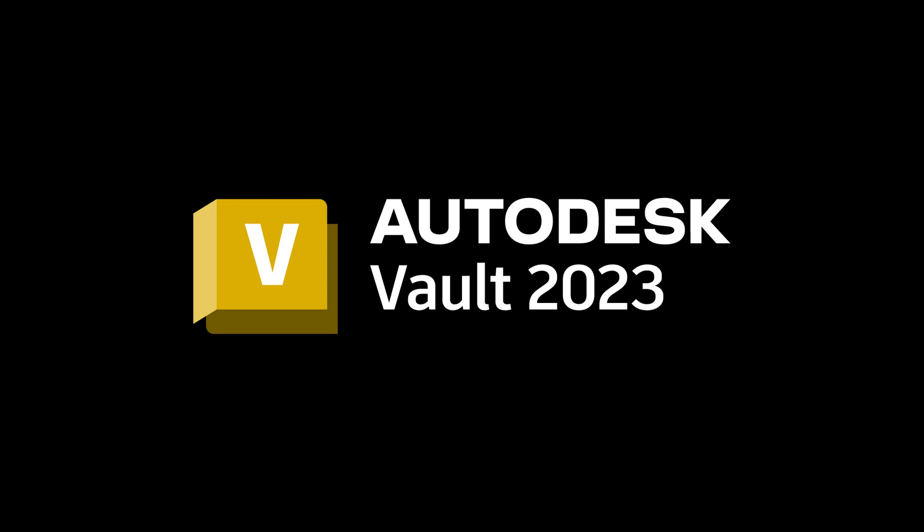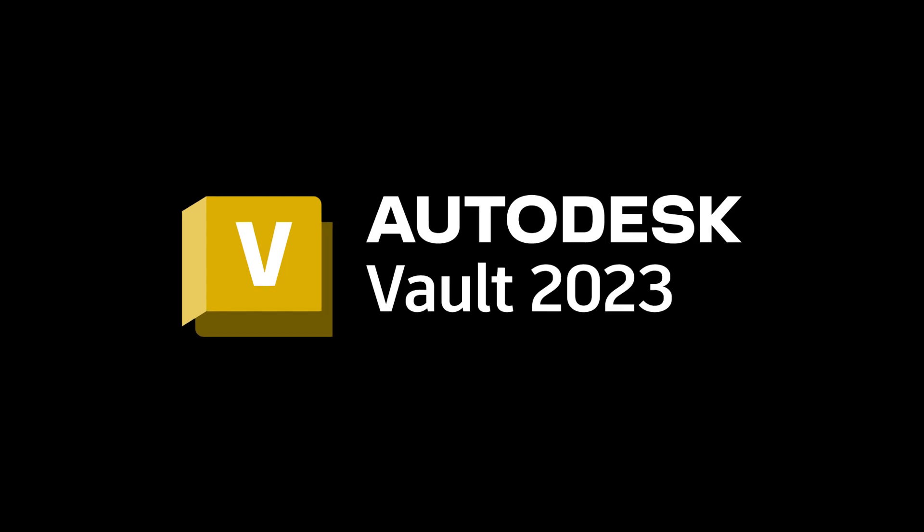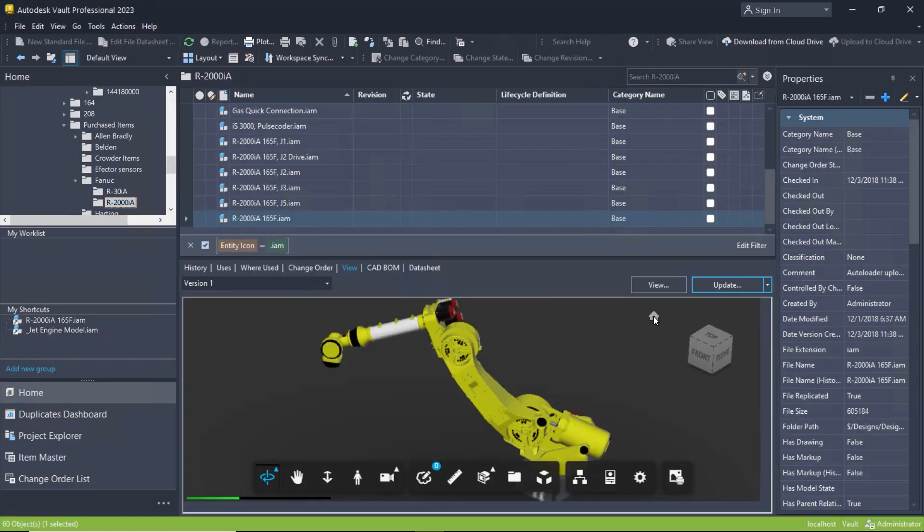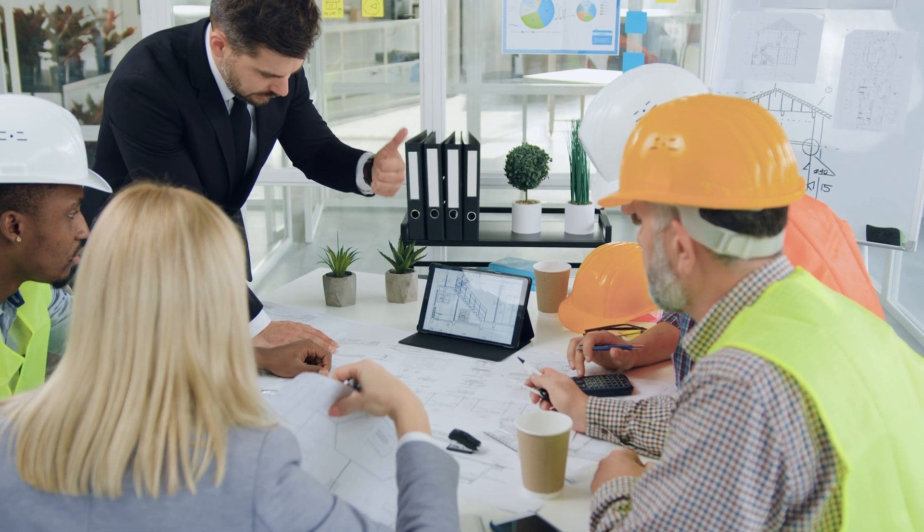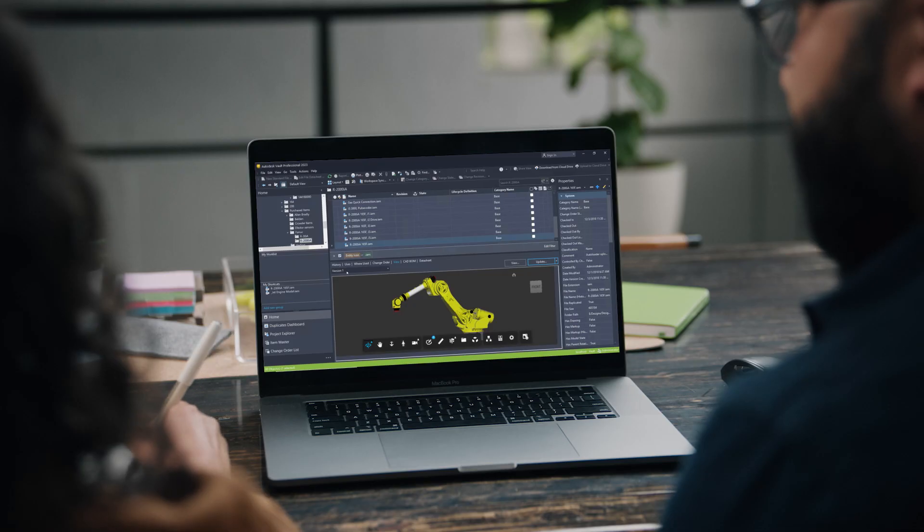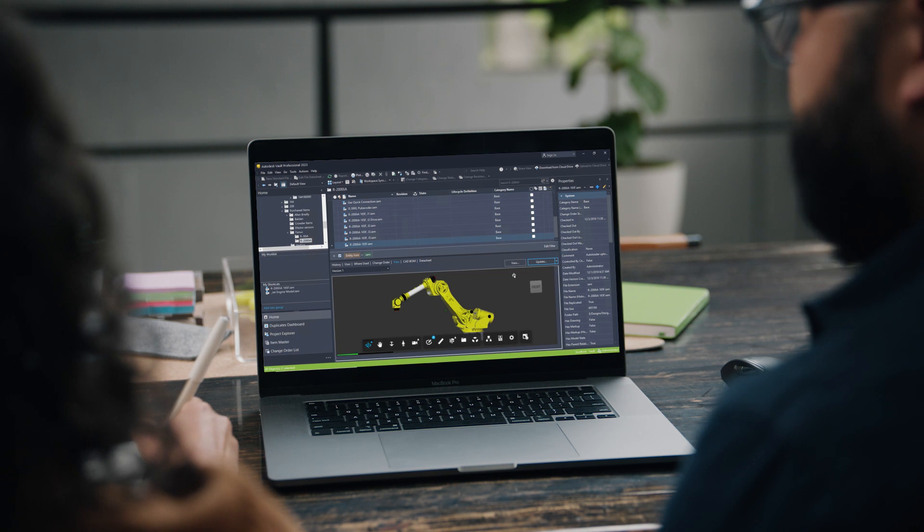Autodesk Vault adds regular point release updates, adding important, useful functionalities for your teams. Here are just a few of the highlights.